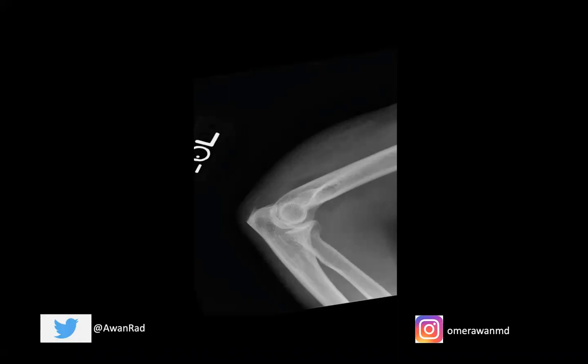Hello everyone, and welcome to case number nine in the MSK Unknown Case Series. This week's session, we have a lateral view of the left elbow, and we can see that this is a nice lateral view. We can identify the distal humerus, the proximal ulna, and the radius.